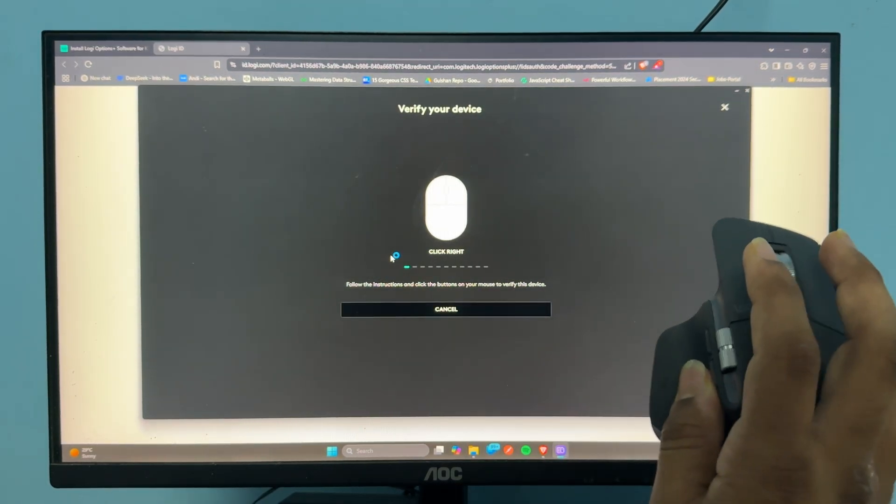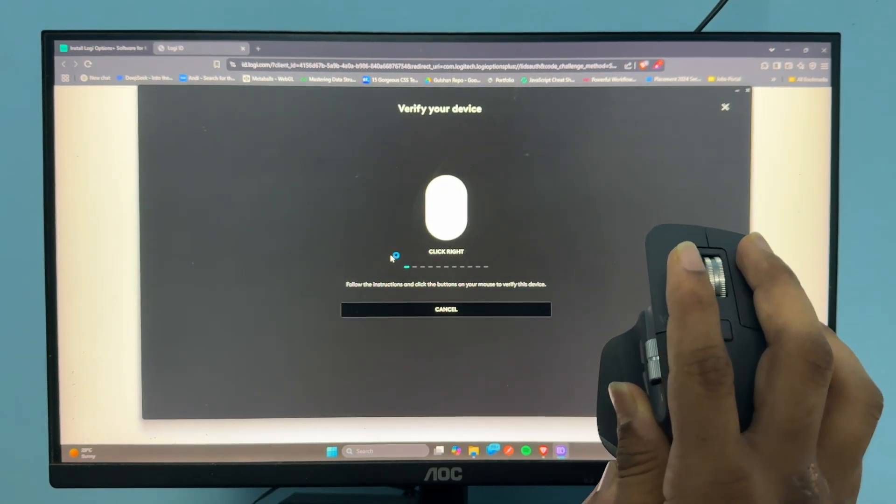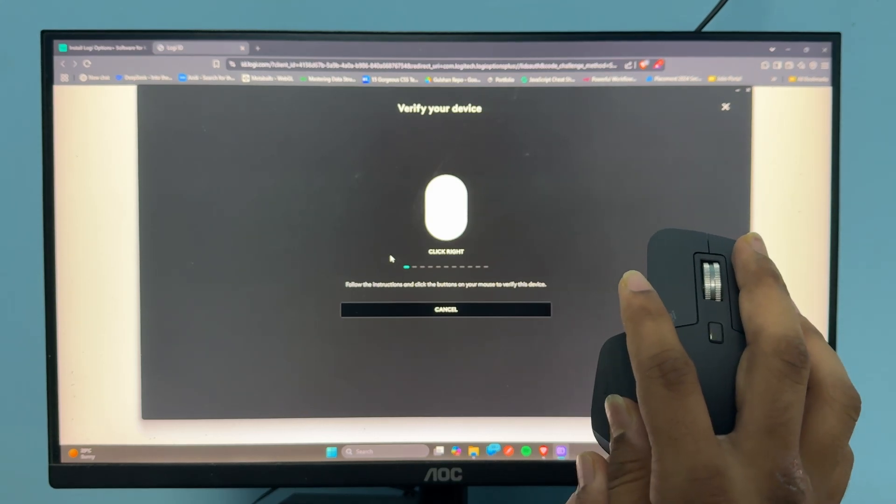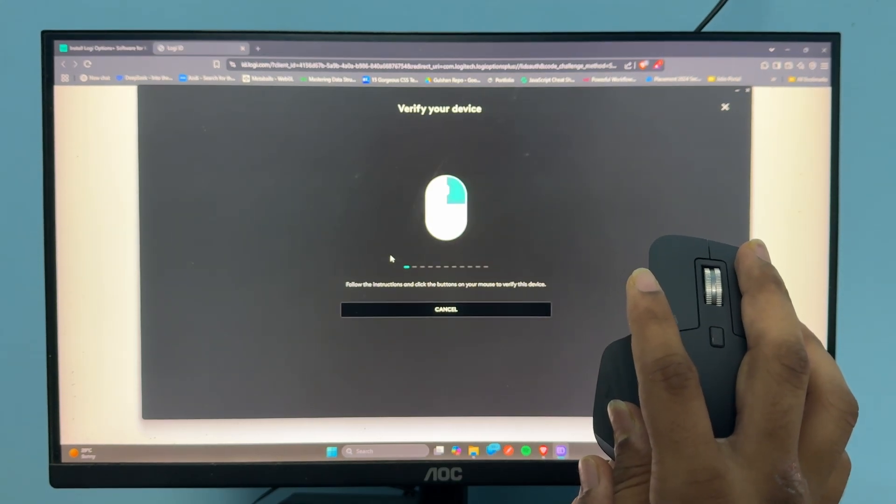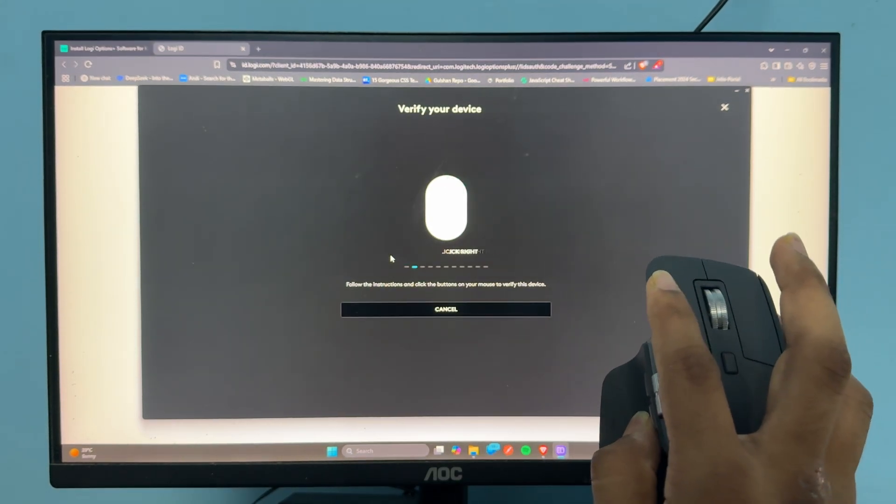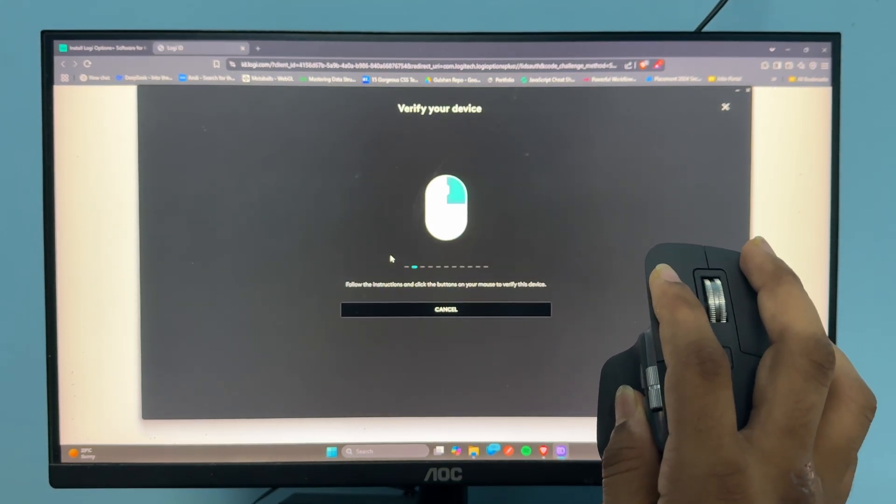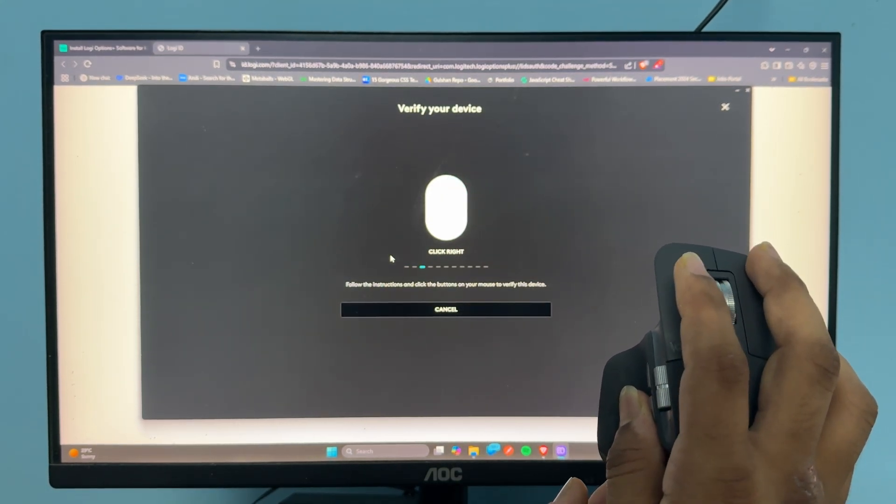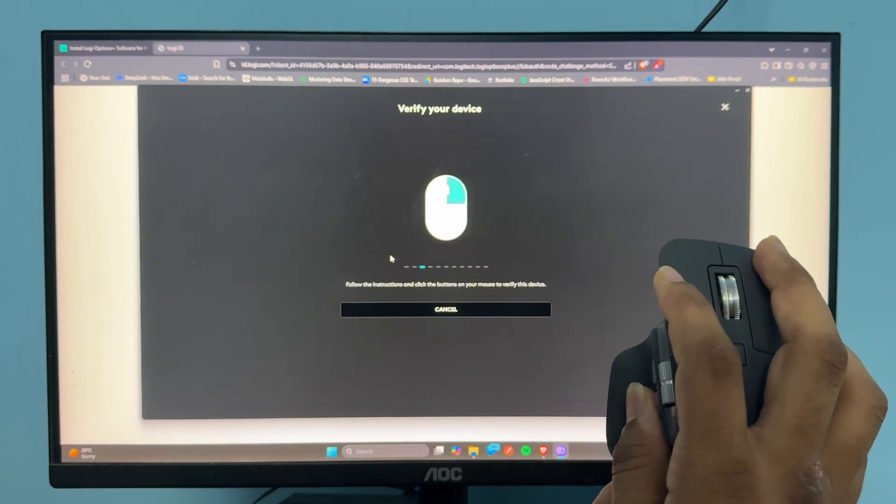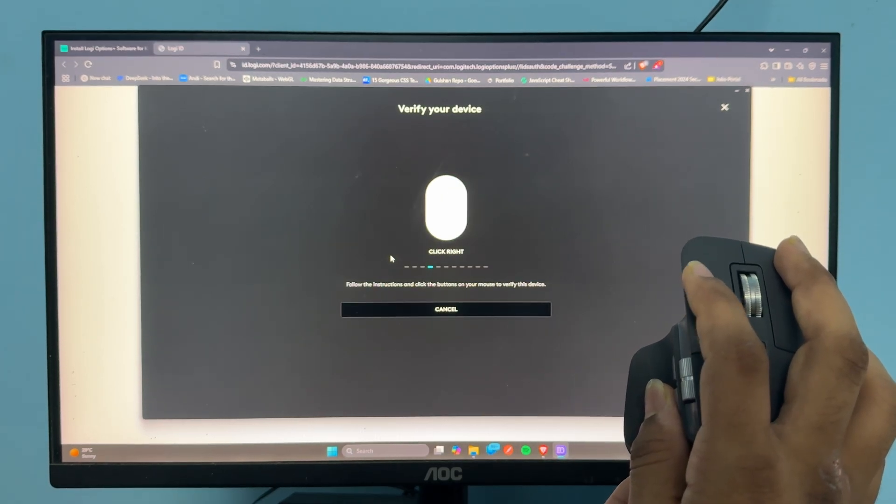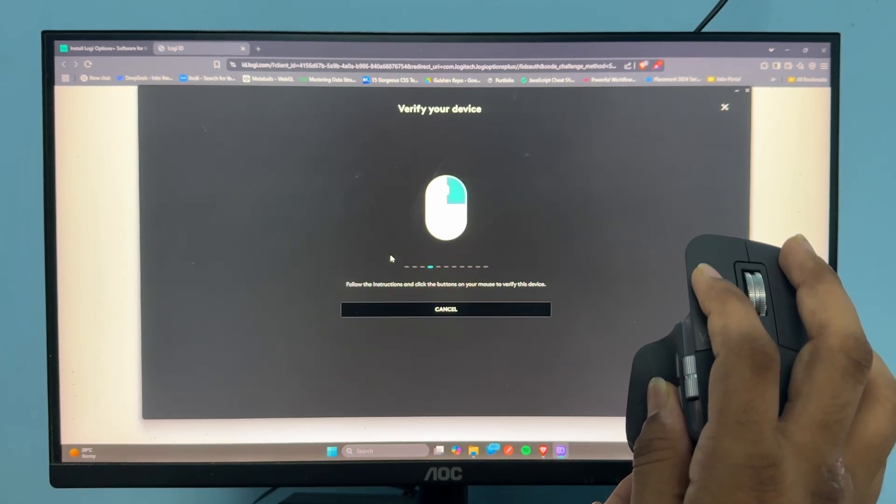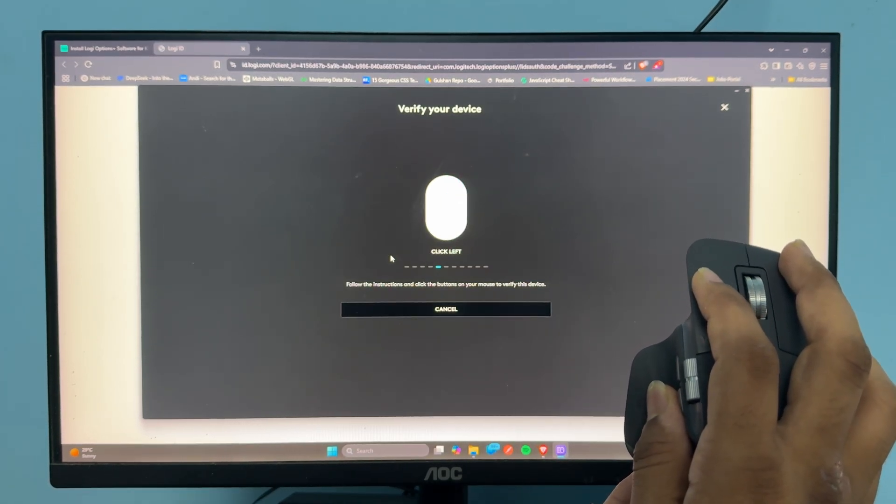It will ask you to click the right button, then again right, then left.